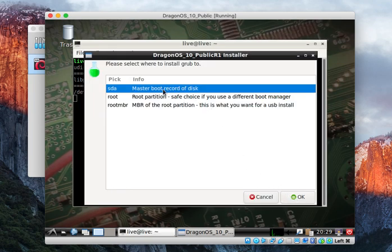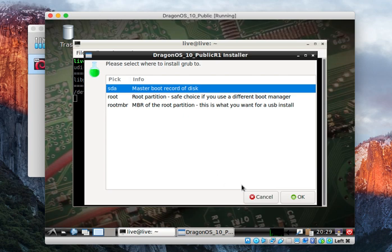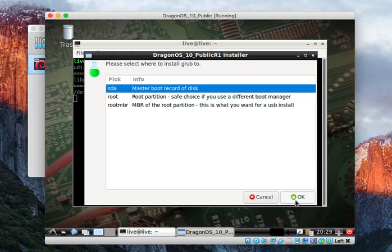Now, what you should be picking is this sda master boot record of disk. I've noticed a couple times that might be missing. If that's the case, you probably just want to go ahead and exit the installer, come back through, reformat, delete the partitions you made in GParted, and do that part again. But the important thing is here you see this sda master boot record of disk.